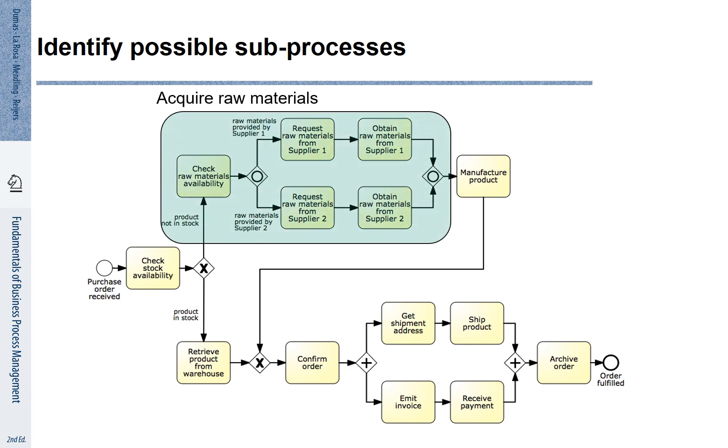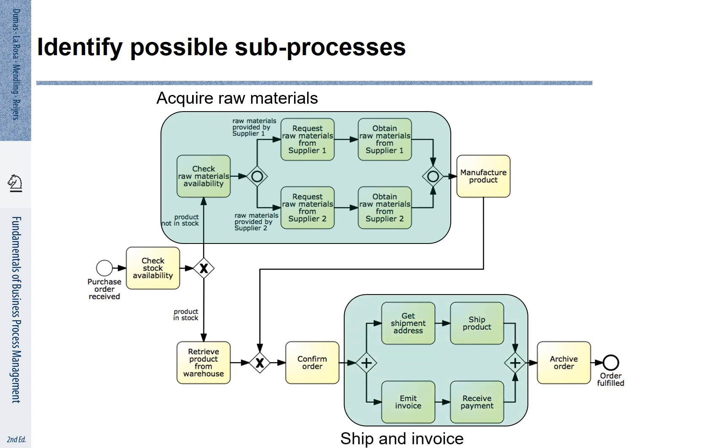We see that this part of the process shown in green is related to acquiring raw materials. We see that this right-hand part of the process at the bottom is concerned with shipping and invoicing. These blocks of the process can be shown as sub-processes.